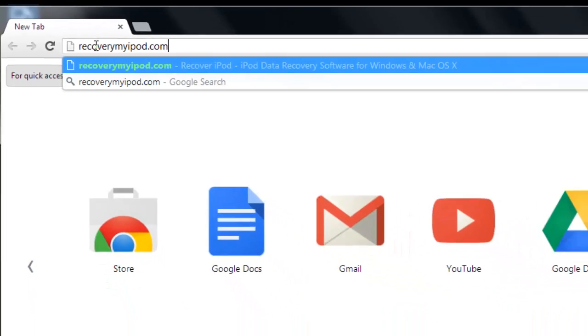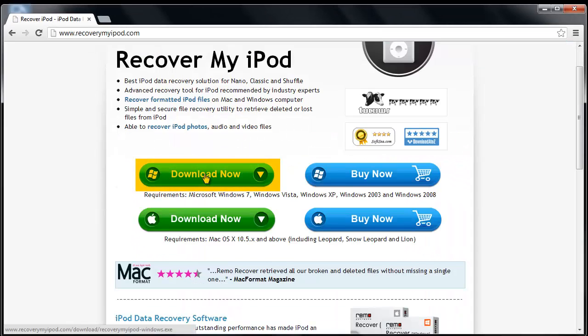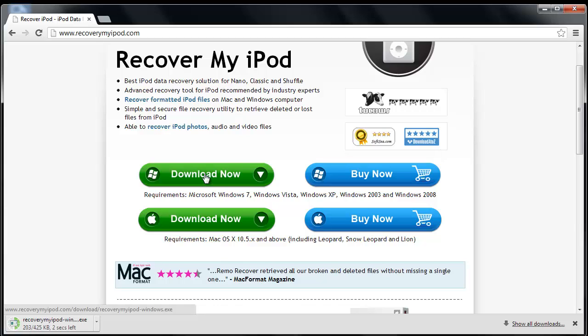Just go to the website recoverymyipod.com and click on download button. After completing the download process, install the software on a system.